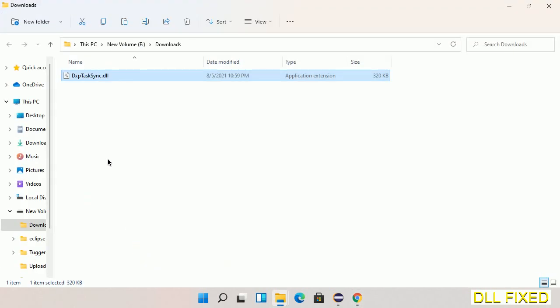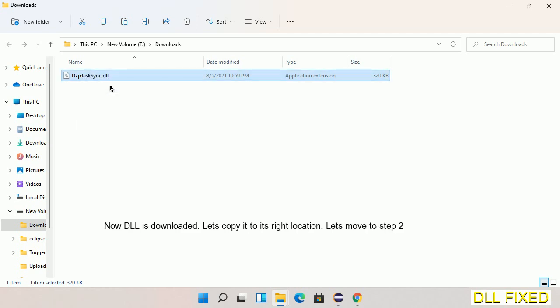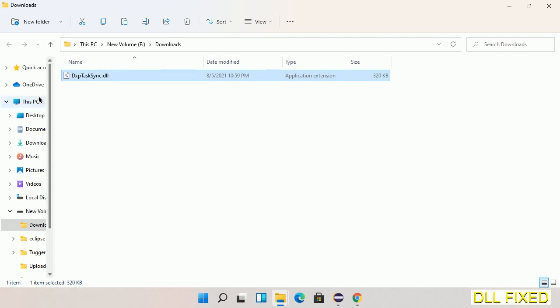Now we have to copy this file. Click on it and select copy. Then we'll move to the next step.